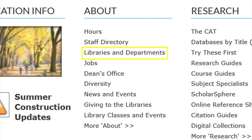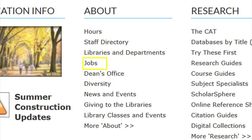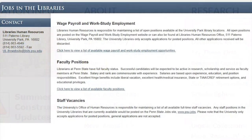The link for Libraries and Departments takes you to the same information found under Location Information. The Jobs link takes you to information about employment opportunities at the University Libraries.